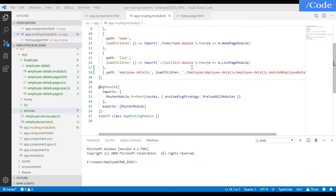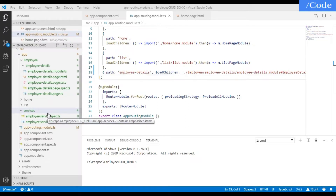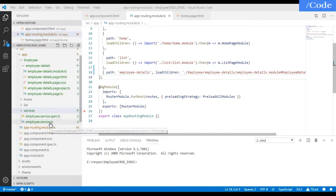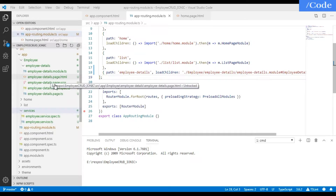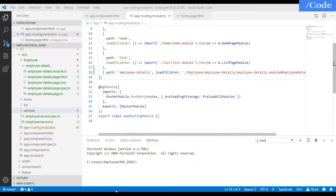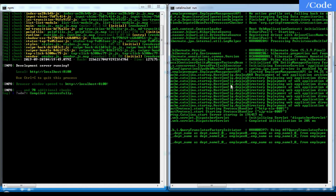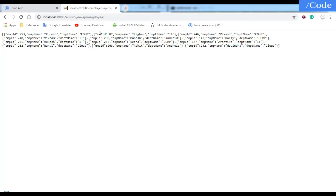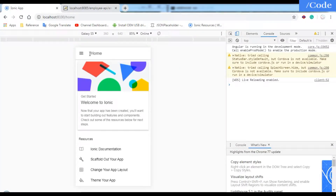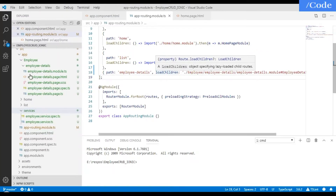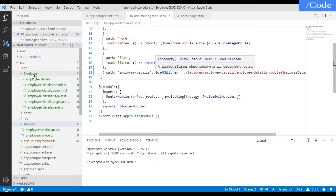Hello and welcome friends, welcome to the third video of this series. In the previous video we created two pages: employee details and employee services. Inside employee services we have all the functions which will interact with our Spring Boot application to get requests and data, and in employee we will show the employee details. We have the Ionic app running and a server running which is the employee API.